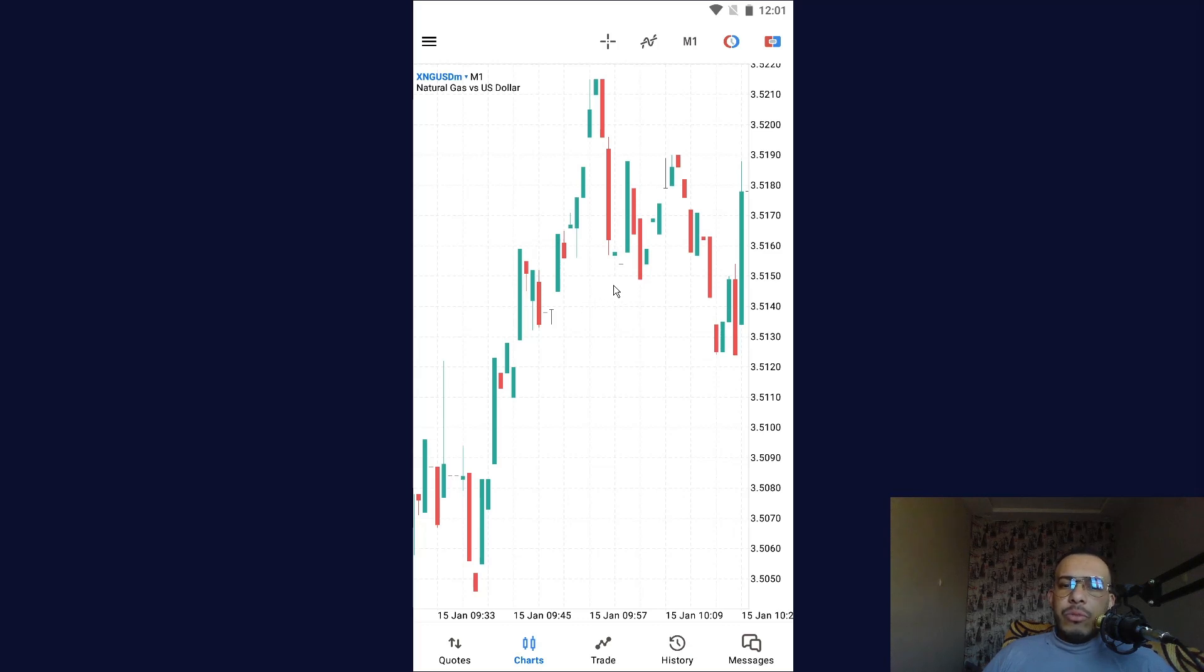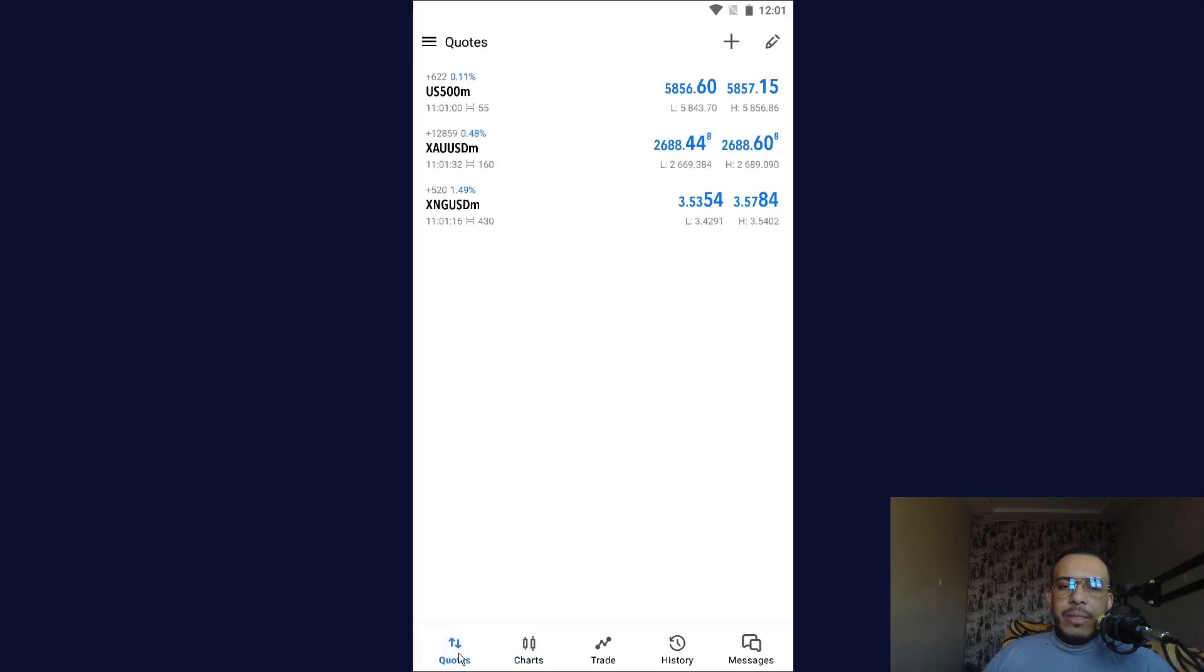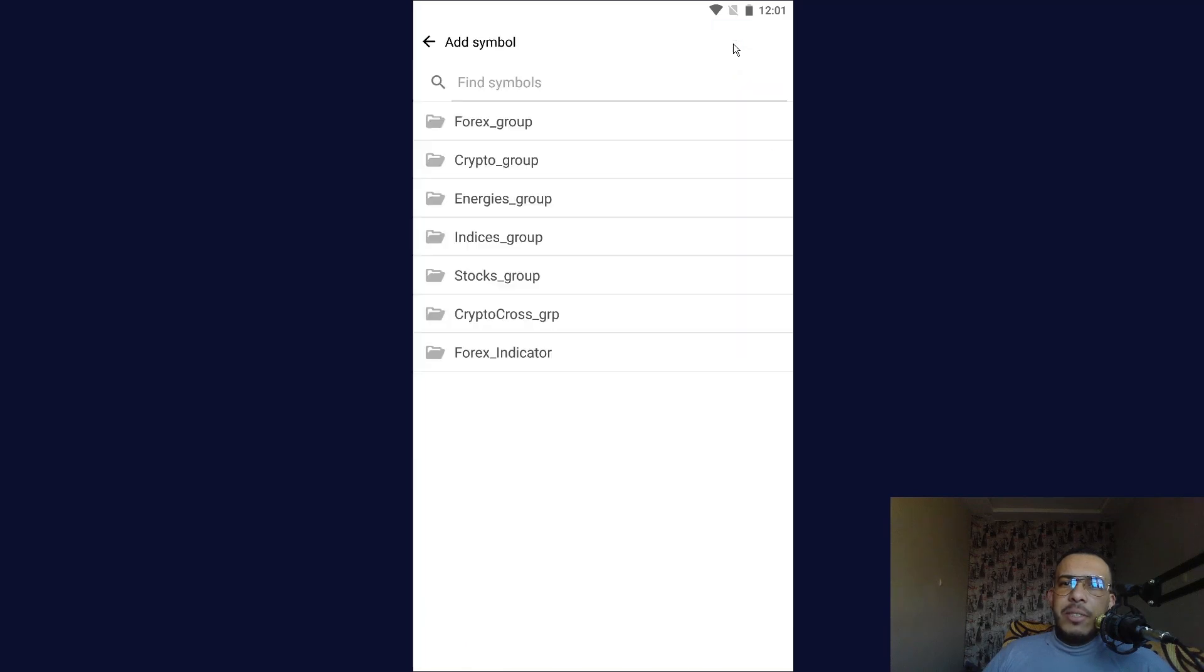First of all, open your MetaTrader 5, then go to quotes here at the bottom left and click on it. Then go here to the top right and click on this plus, then go to energies group and make sure that you linked your MetaTrader 5 with a broker.